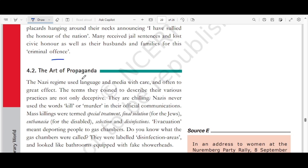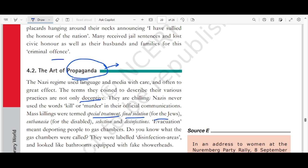Next is the art of propaganda. The Nazi regime used language and media with great care and to great effect. Nazis never used words like 'kill' or 'murder' in their official communications. Instead, mass killings were called 'special treatment,' the killing of Jews was the 'final solution,' killing the disabled was 'euthanasia,' and selection and disinfection were used as euphemisms. Evacuation meant deporting people to gas chambers. Gas chambers were called 'disinfection areas' that looked like bathrooms equipped with fake shower heads.